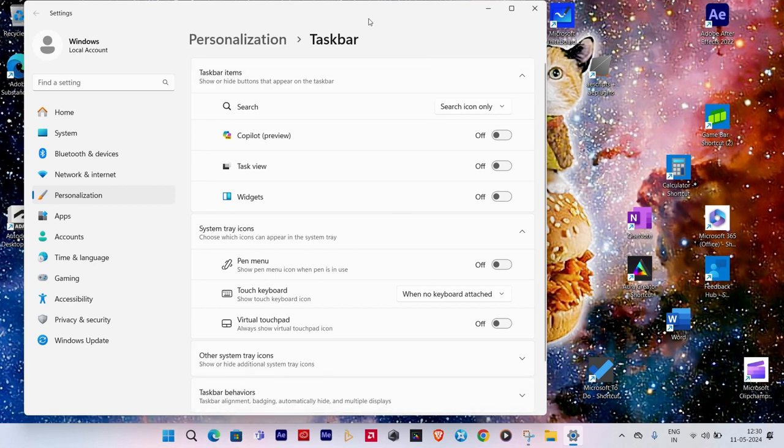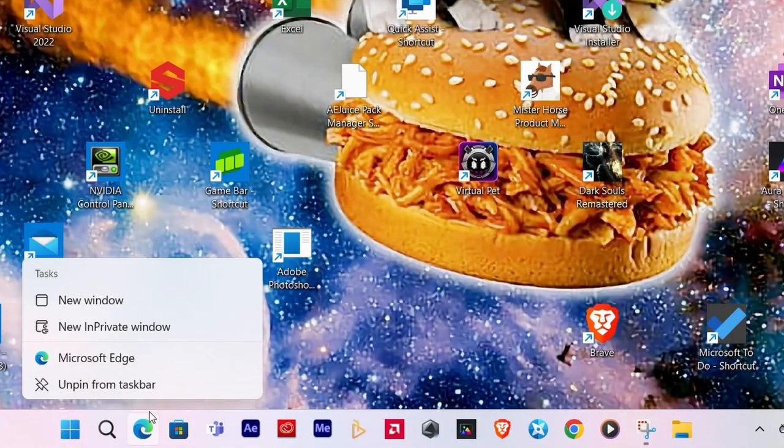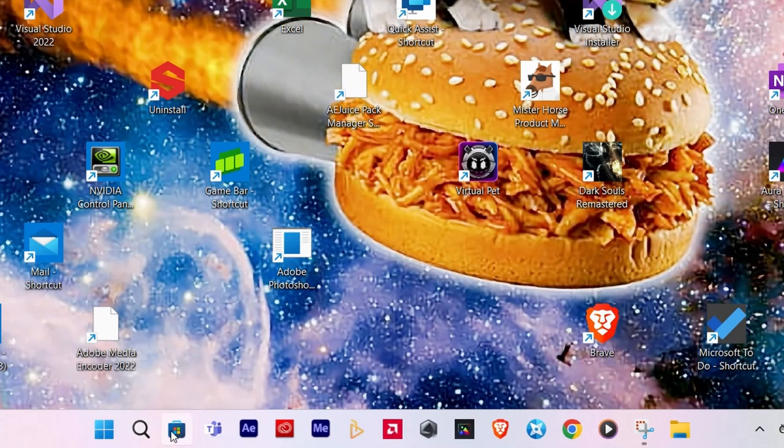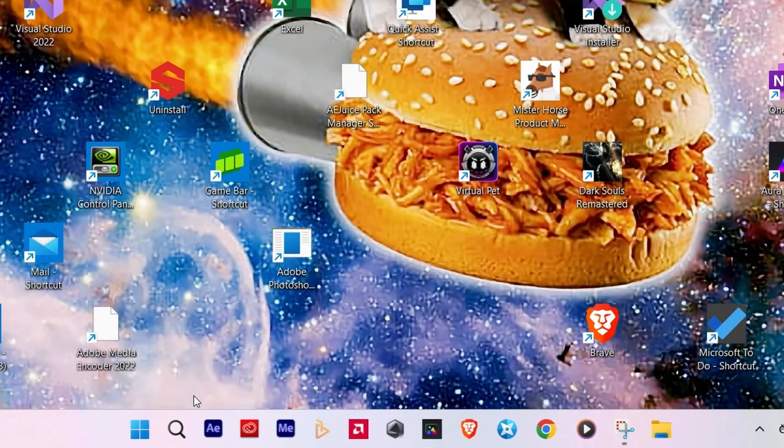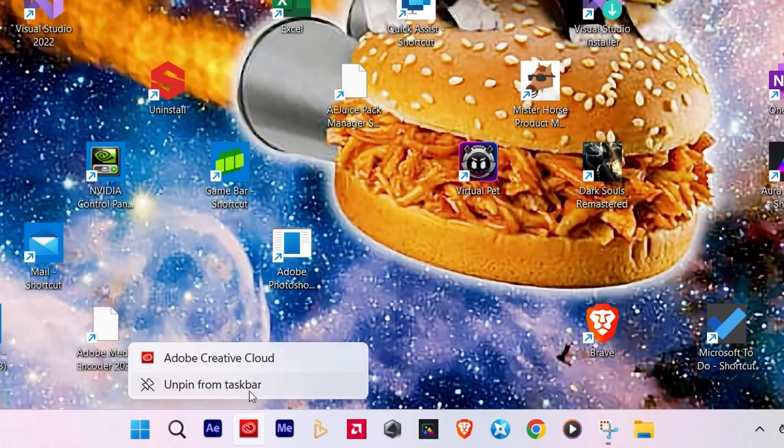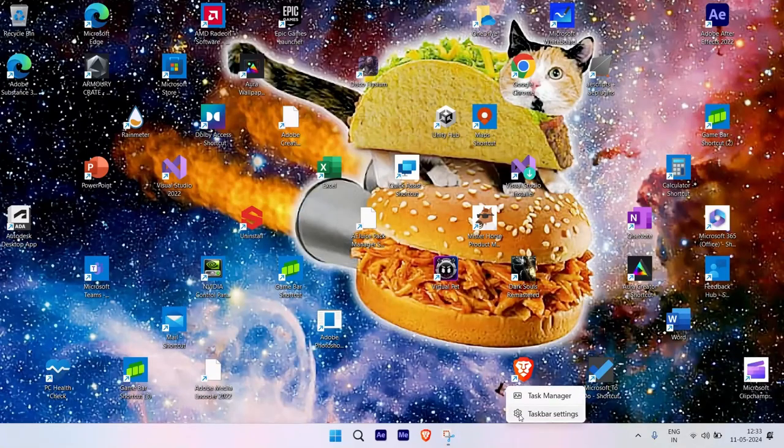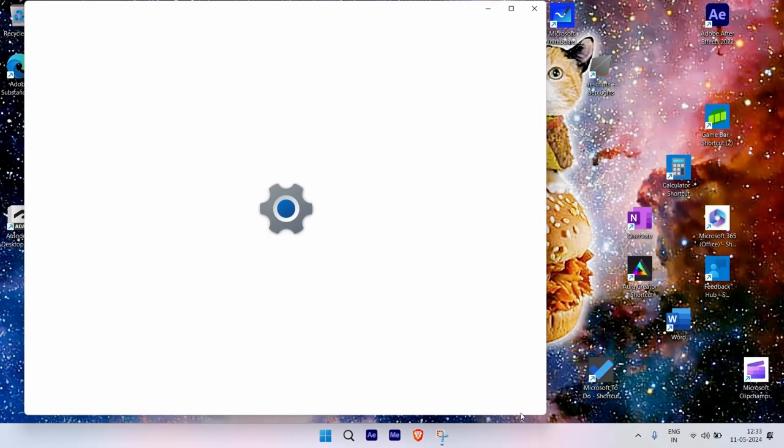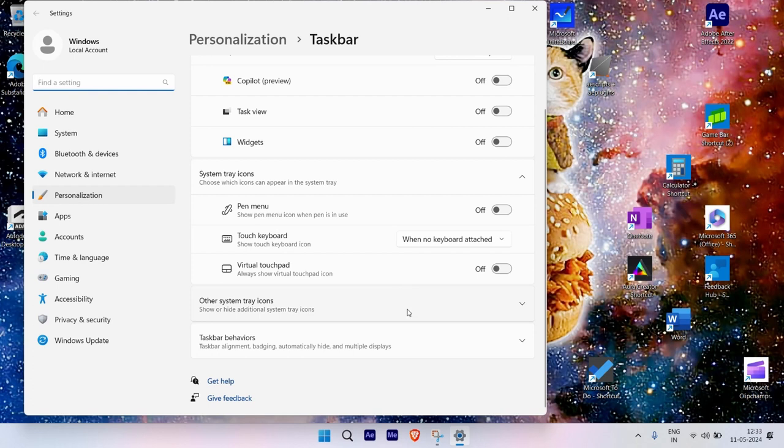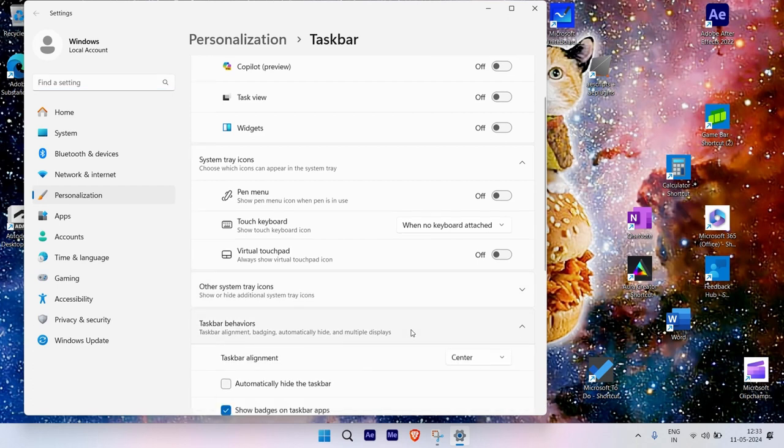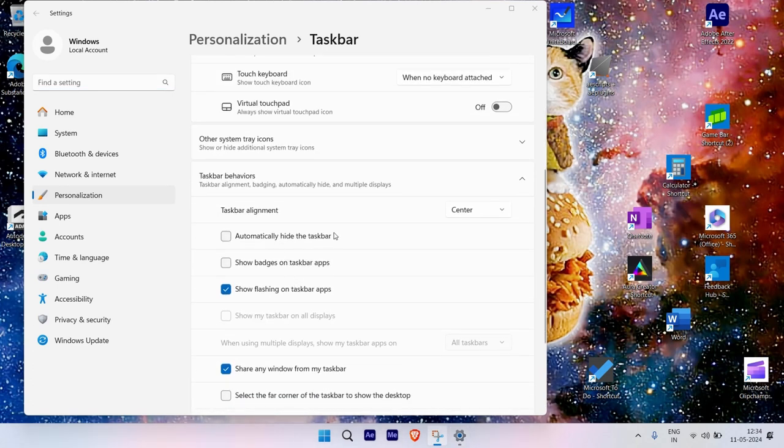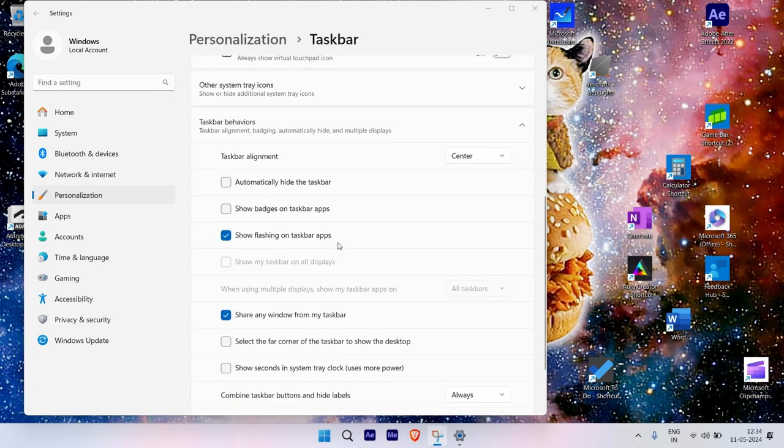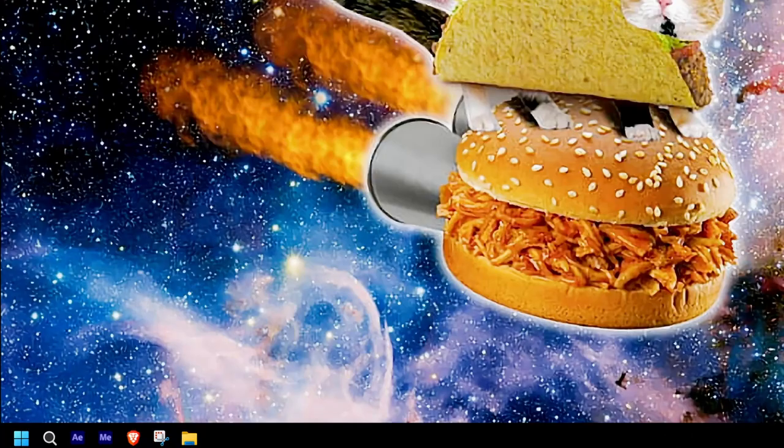You can further clean up the taskbar by unpinning all the unnecessary apps from the taskbar by right-clicking on them and selecting Unpin from taskbar. You can also clean up the extra badges on the other side by dragging them into the hidden badges section. If you right-click the taskbar and select Taskbar Options, you'll get several more options like Hide Taskbar in Desktop Mode and Smaller Icons as well.